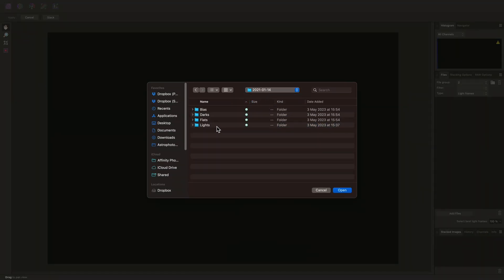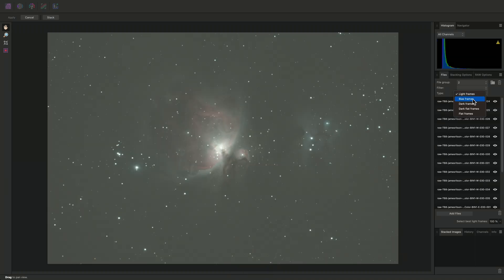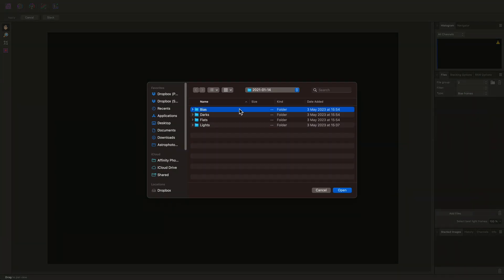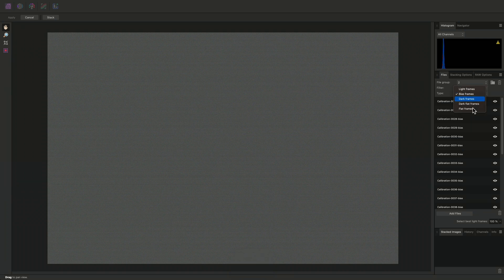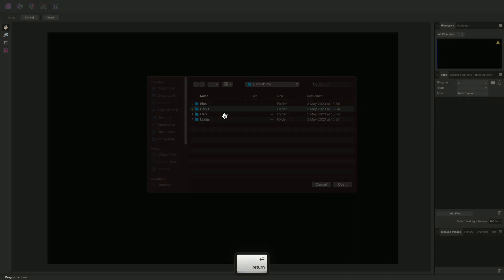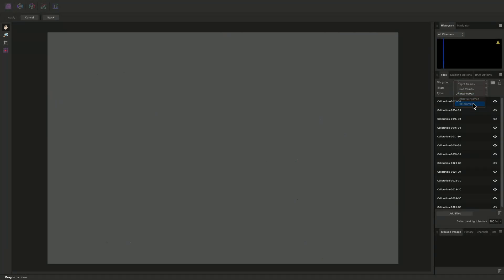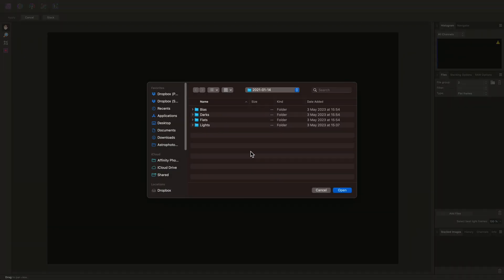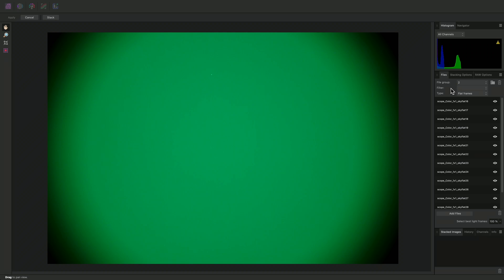And I will add my light frames, bias frames, dark frames, and flat frames from the second night into file group 2. Because I am working with one-shot color data here, I will omit the filter option entirely.